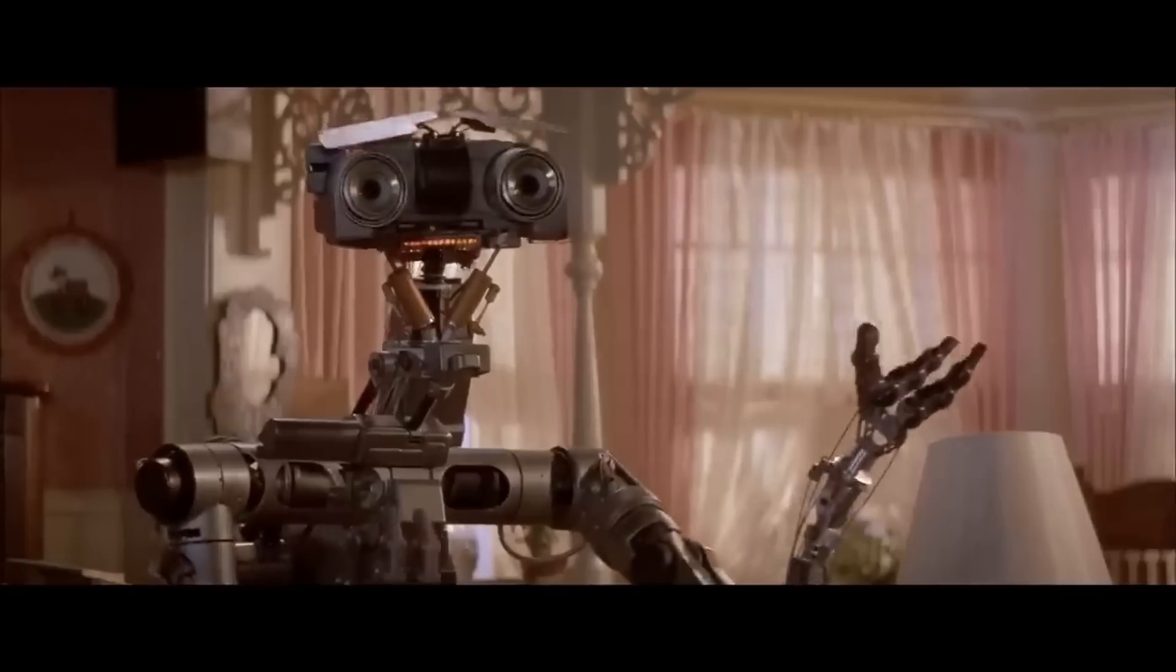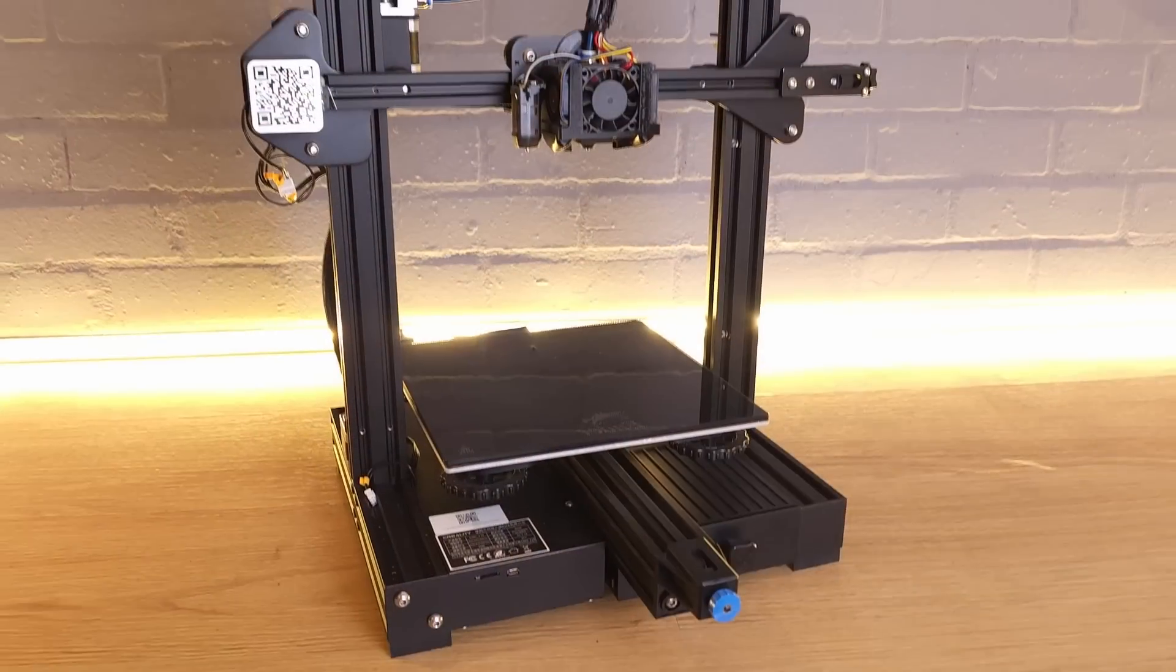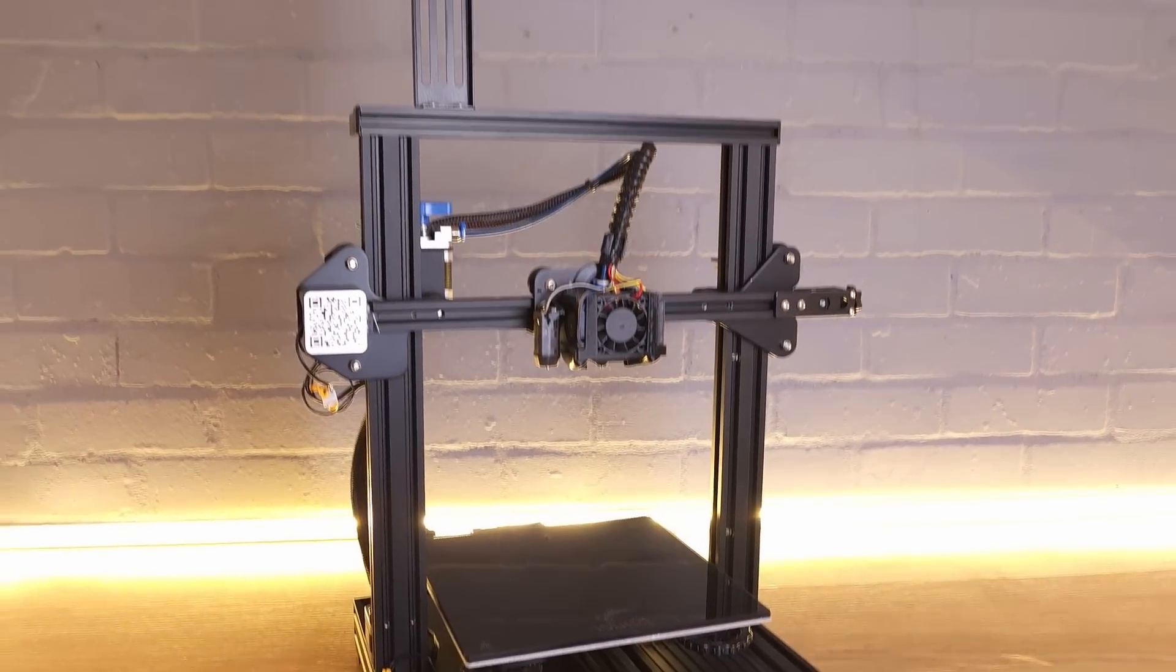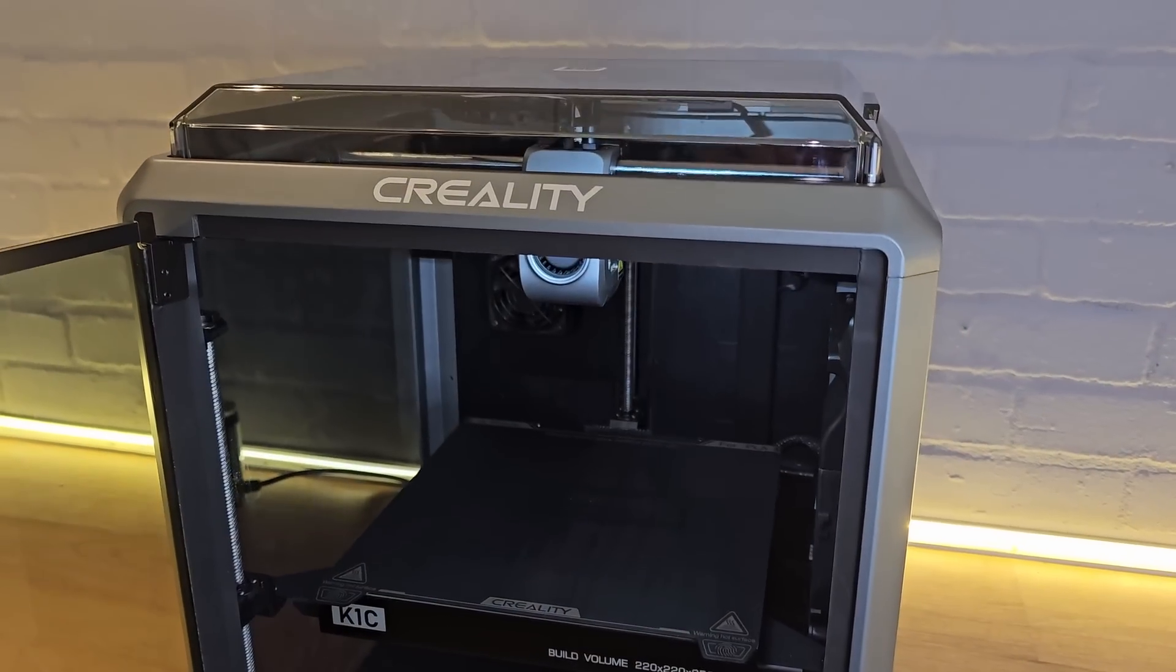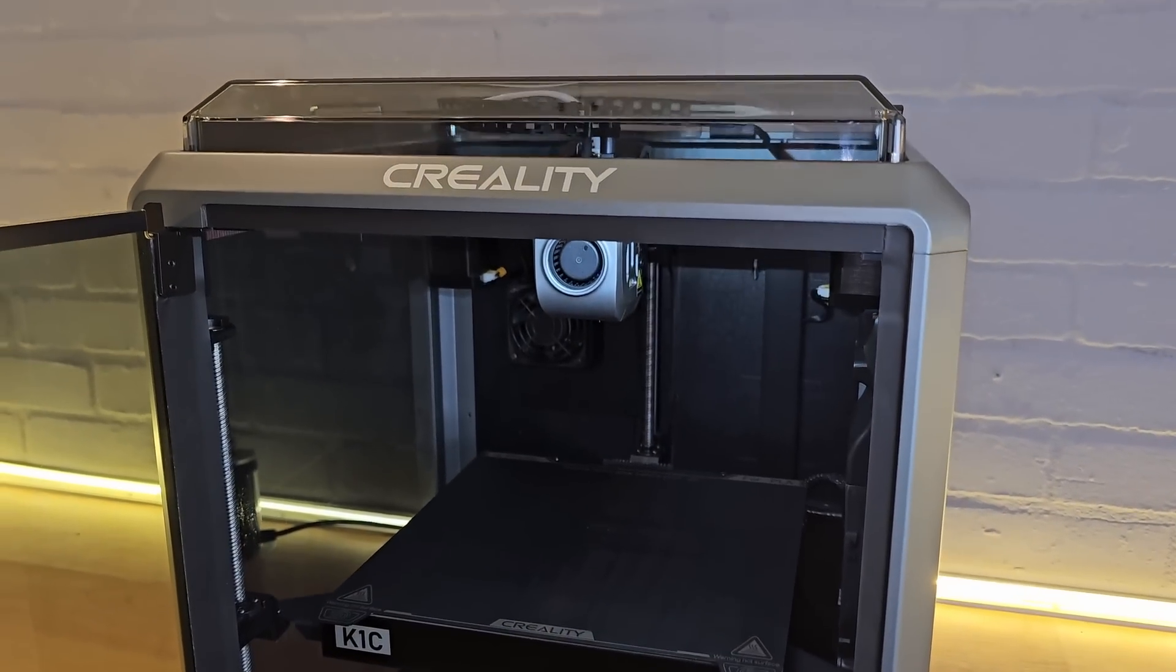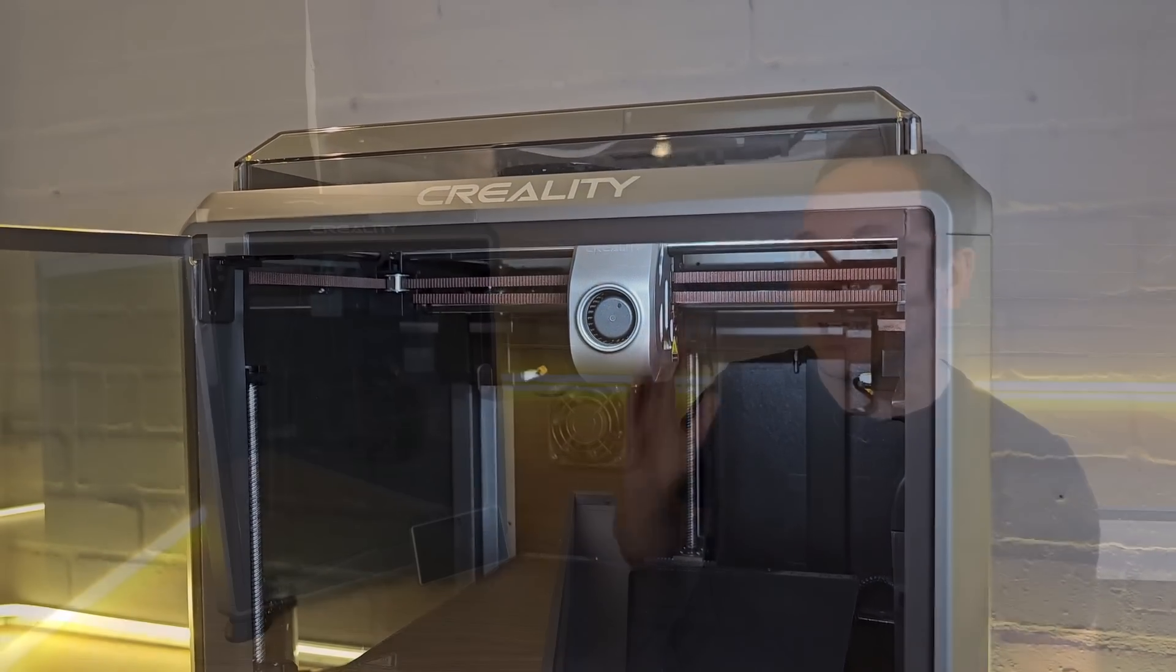We've come a long way from the DIY Johnny 5 look of the Ender 3s and their clones, and these sleek new machines wouldn't look out of place on a spaceship in your favorite new sci-fi movie. These days, it certainly feels like you get a lot more for your money when you invest in a machine like the K1C.